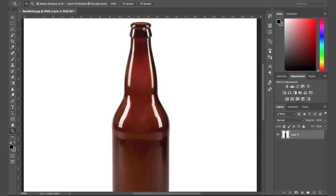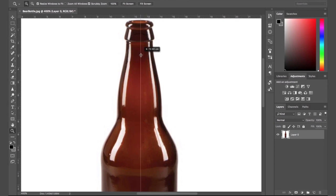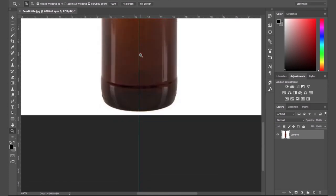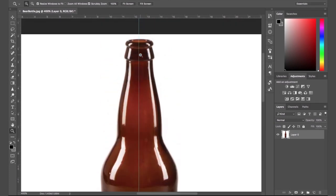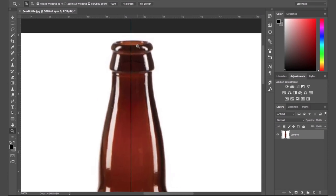Alright, let's get into this. So the first thing we need to do is find a reference shot. I'll pop a link down below for where I got mine, but any bottle will work and any cylindrical shape will work for this. But let's focus on the beer bottle.